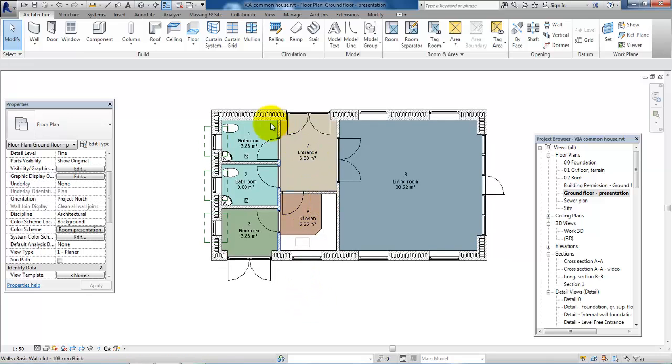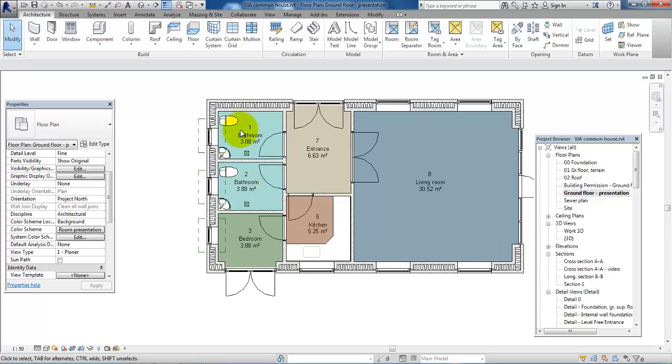And now we can see that the different rooms have its own color. So, we have the bathroom with one color, bedroom with another and so on.